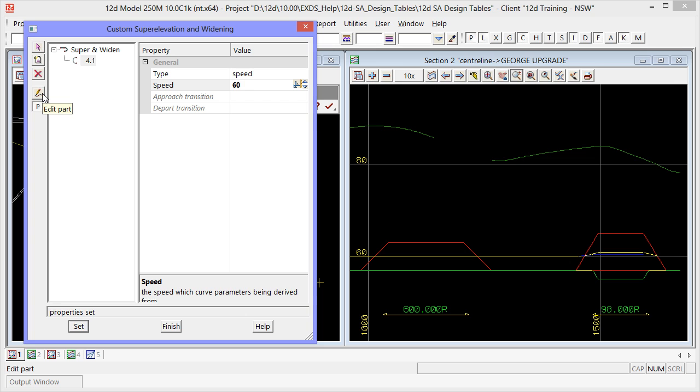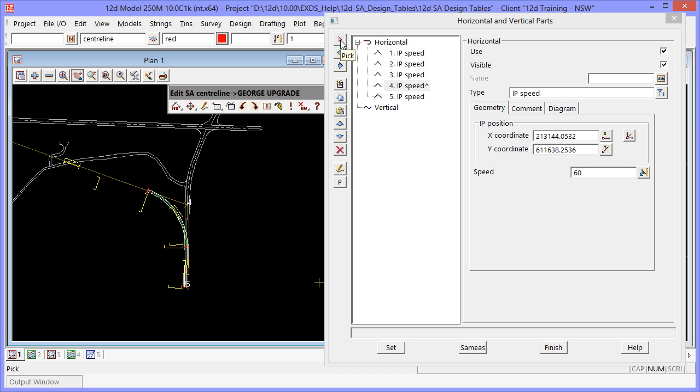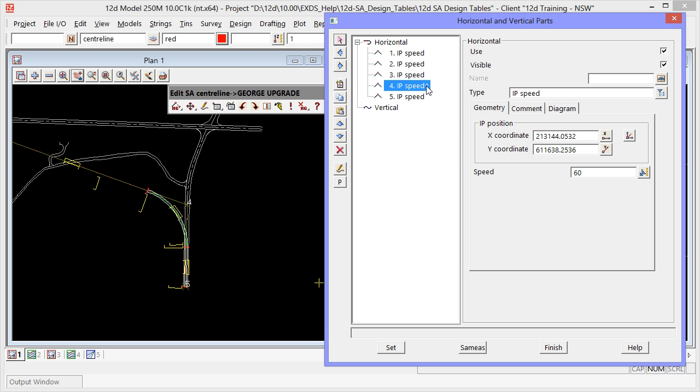Using the edit part icon we can easily switch between the parts editor and the custom editor. As you can see IP4 now shows that it has a custom part attached to it.